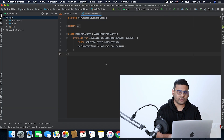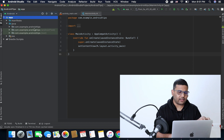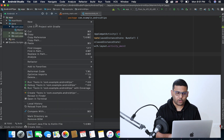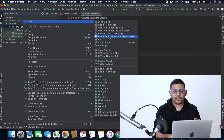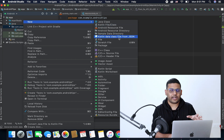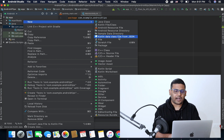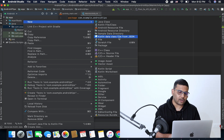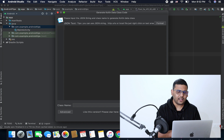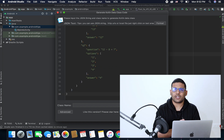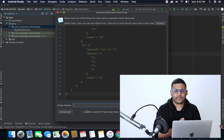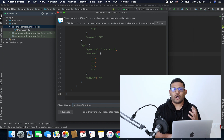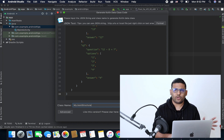Let's see how we can use this plugin. Head over to your package, go to New, and select the option "Kotlin data class file from JSON." This option will appear after installing the plugin we just installed. Select this option, paste your JSON structure, and then write your class name. I'll give it a simple name — let's say "MyJsonStructure" or whatever name you want to give to your class.